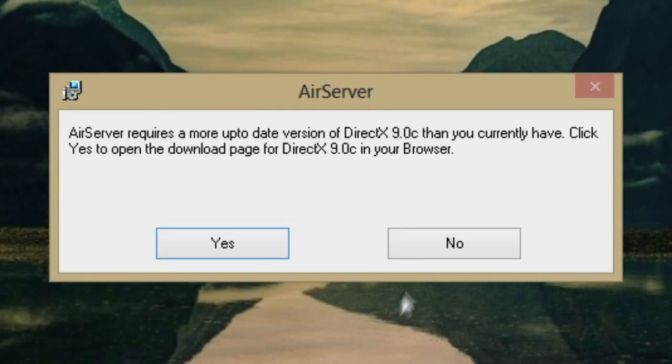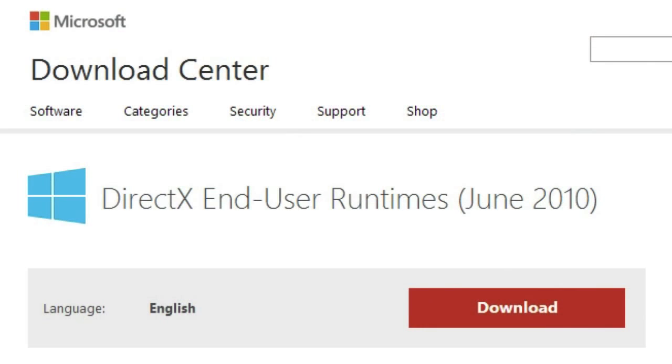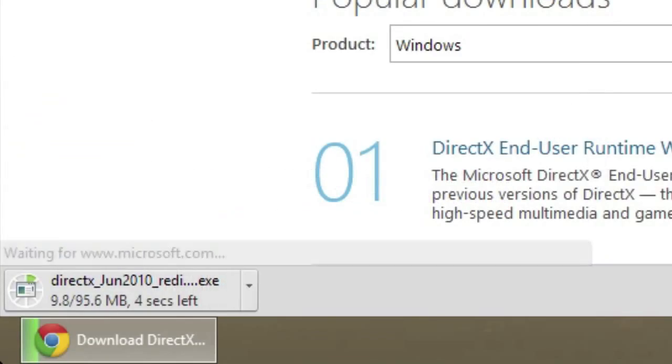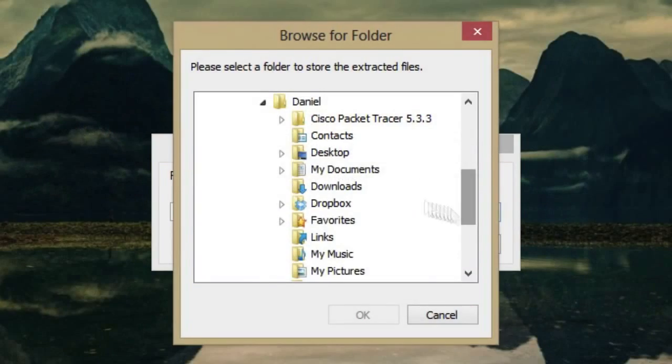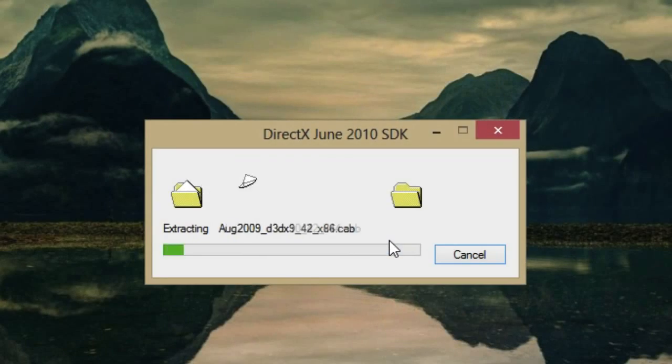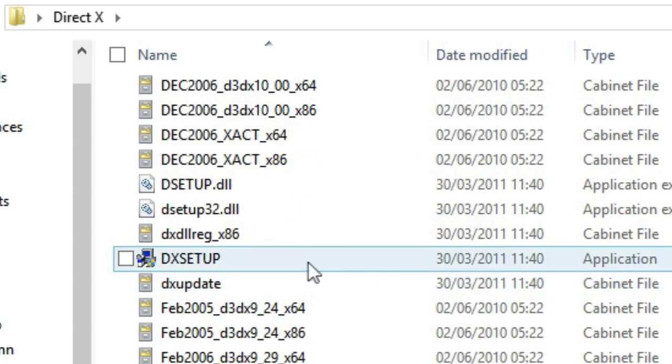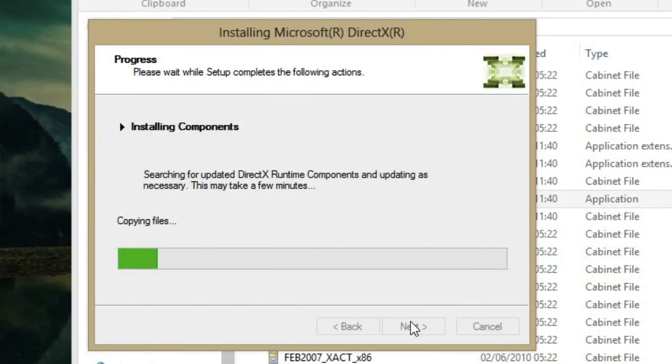On Windows you may have to install a DirectX update. AirServer will bring you to the download page. Click download and then continue. Double click the install file and extract everything into a folder on your desktop. Double click the extracted installer to complete the installation. Then restart the AirServer installer.